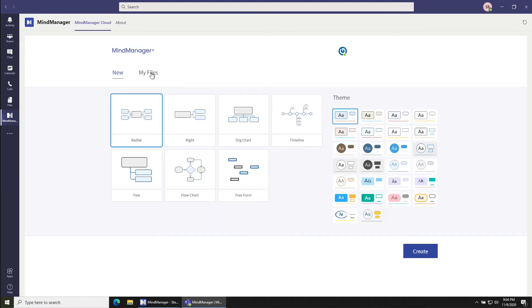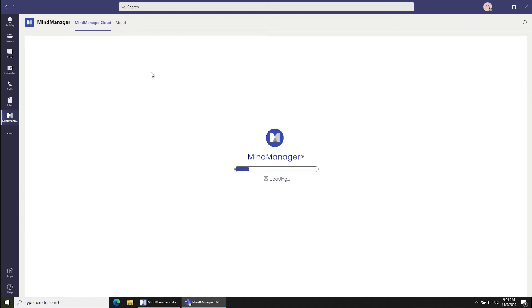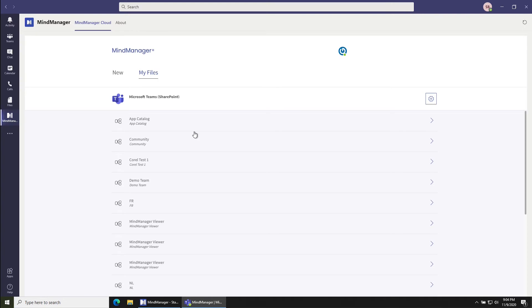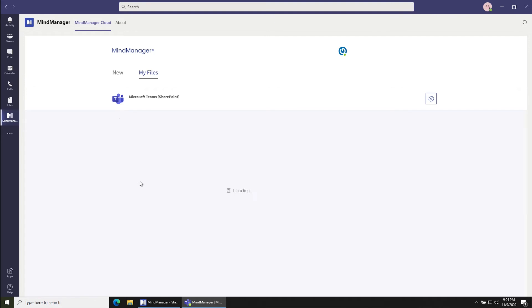You can click on my files and then you'll see a list of all the SharePoint sites that you have access to. What you're going to want to do is look for the name of the team where your files are stored. In this case, I'm looking for Demo Team.